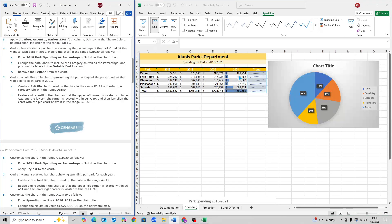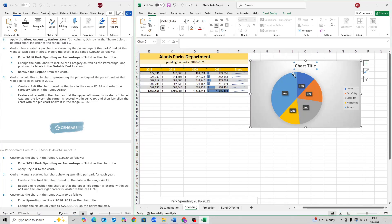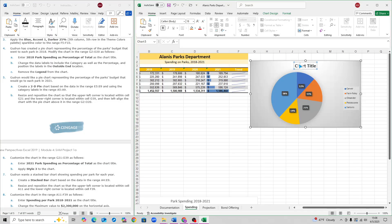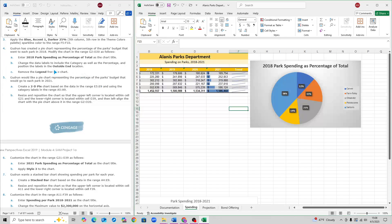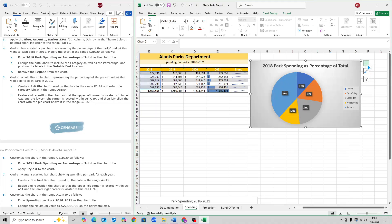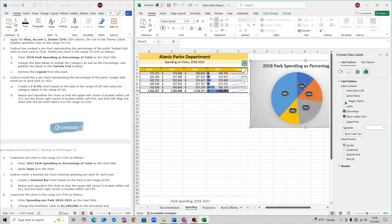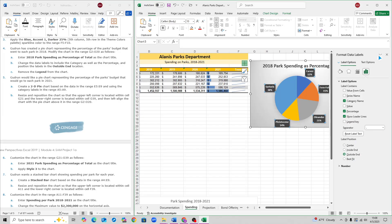For step 4, go over to the chart and change the chart title name — just copy and paste the chart title name that they want. You also need to add data labels. Click on the chart, click on the plus sign, hover over Data Labels and click the arrow, click More Options, and select Category Name. Make sure Percentage is also selected. Under Label Position, click Outside End.